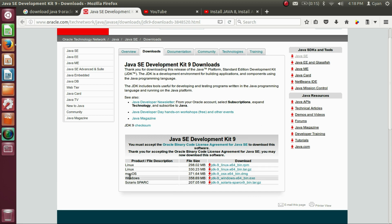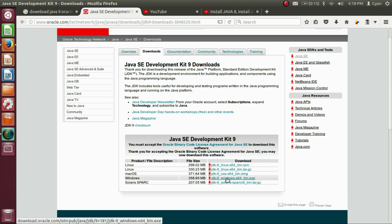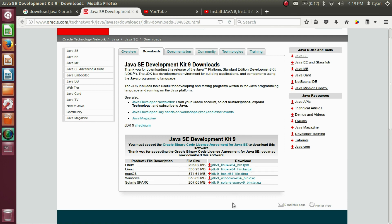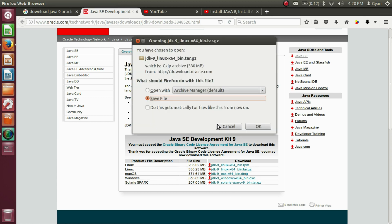For Windows, you can see here, we have the 64-bit installation file. For the Linux, we have 64-bit RPM file and the 64-bit tar.gz file. Here we have to install the Java 9 on Ubuntu. So click on this file. The size of the file is 330 MB. And we need to save it. Click on OK.